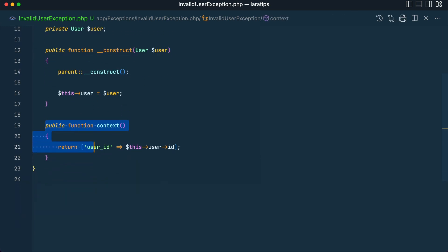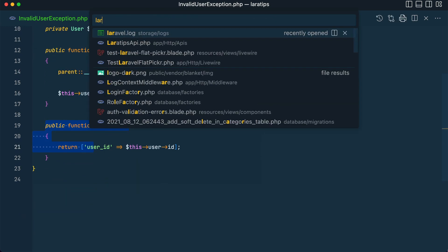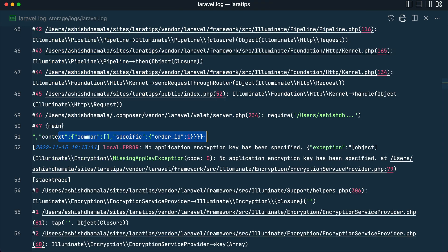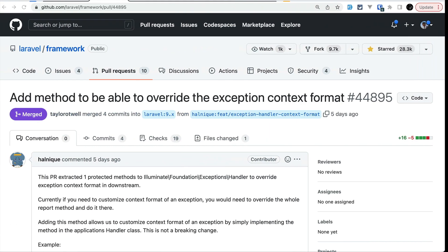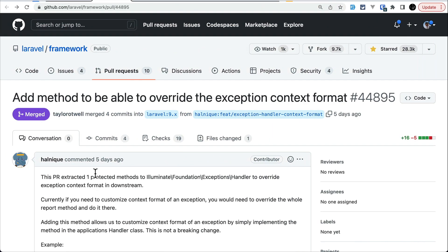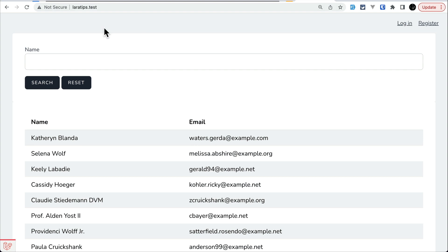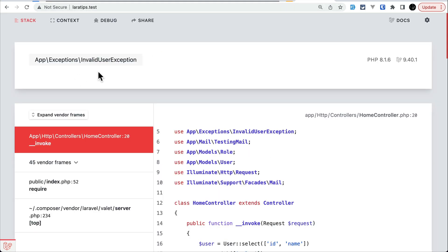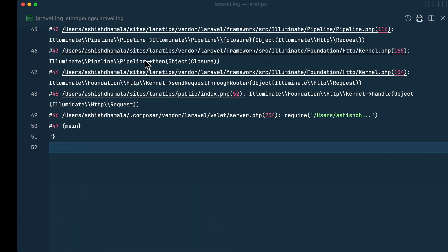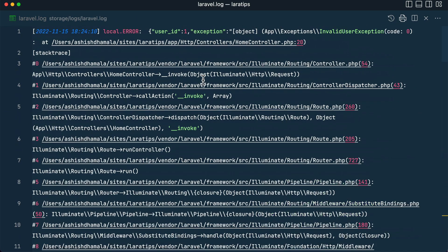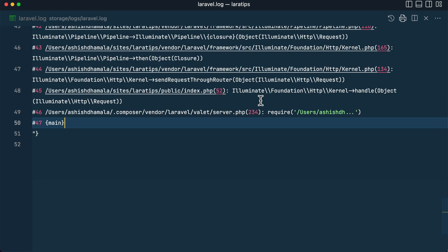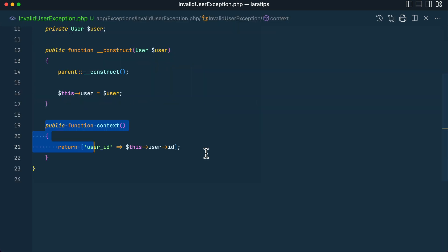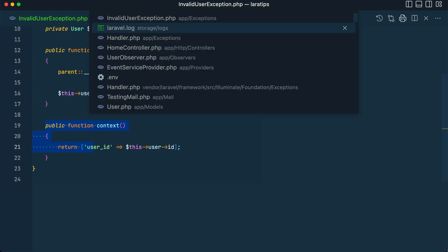Now let me go to laravel.log and remove all these things from here. Now let me go to laratips.test and reload. Then we can see this InvalidUserException, and here in the log also we can see this. We want to see some extra data whenever the exception was thrown. Before, we had to go